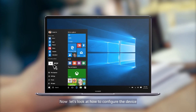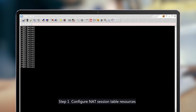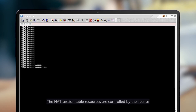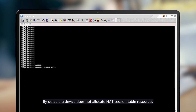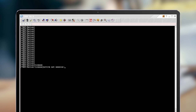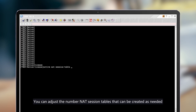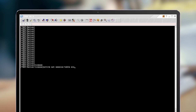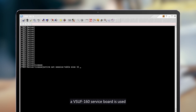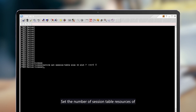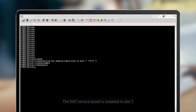Now let's look at how to configure the device. Step 1: Configure NAT session table resources. The NAT session table resources are controlled by the license. By default, a device does not allocate NAT session table resources. You can adjust the number of NAT session tables that can be created as needed. In this example, a VSUF160 service board is used. Set the number of session table resources of the NAT service board to 16M in the license view. The NAT service board is installed in slot 7.